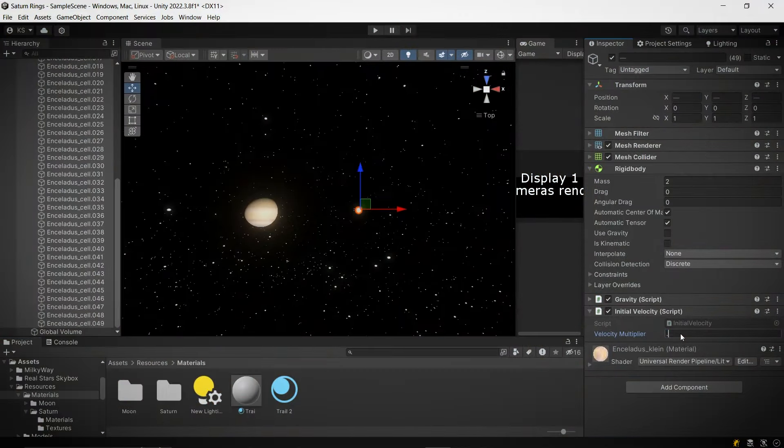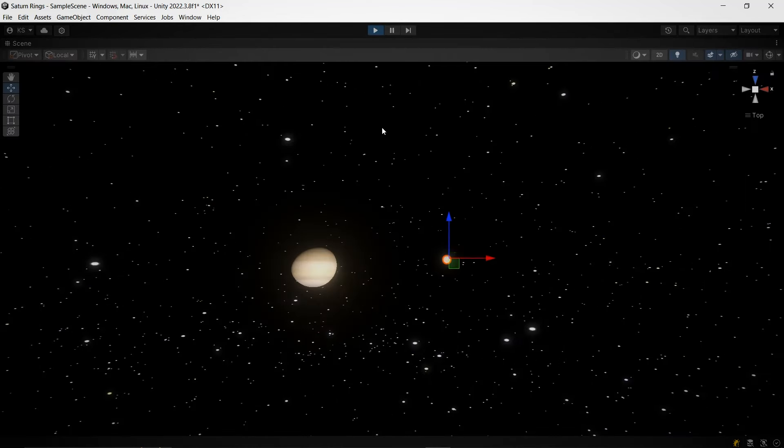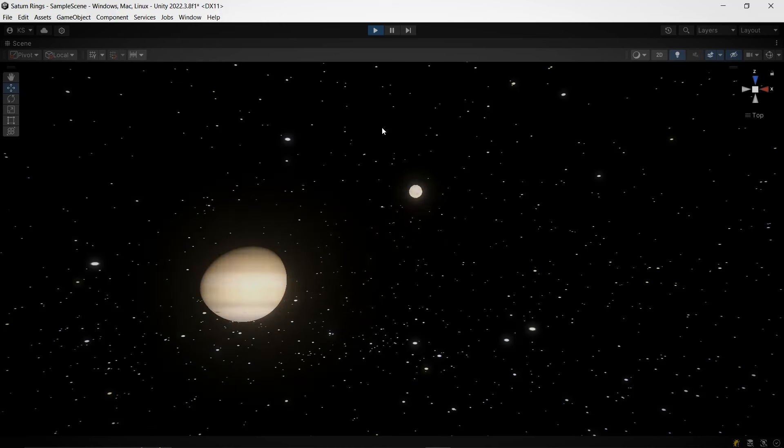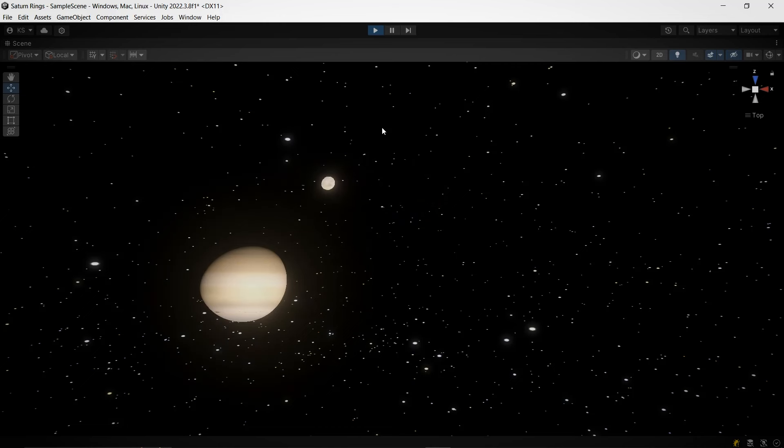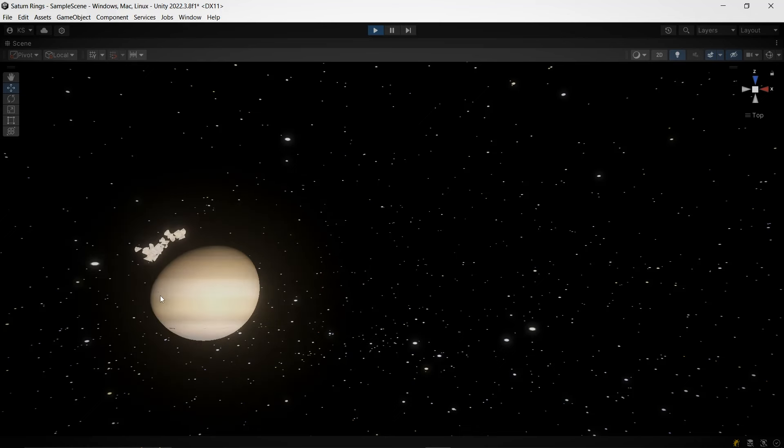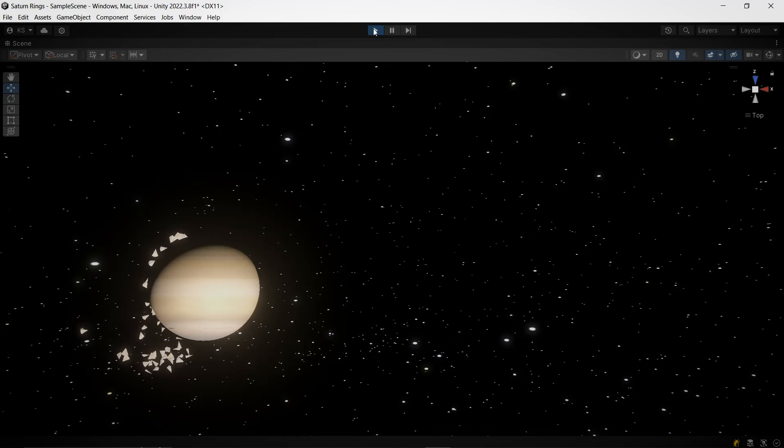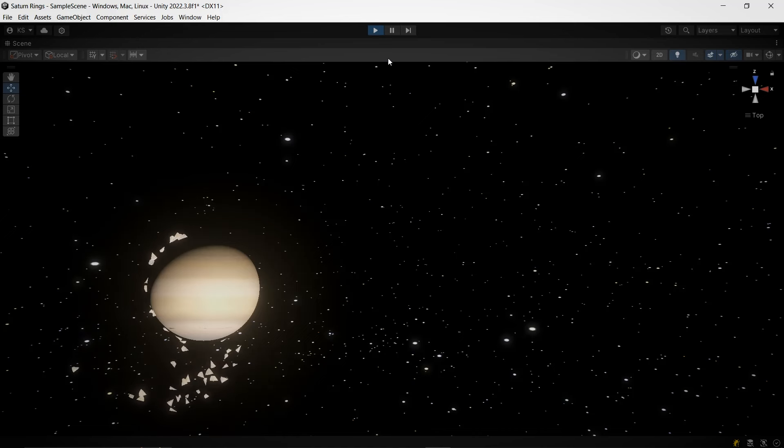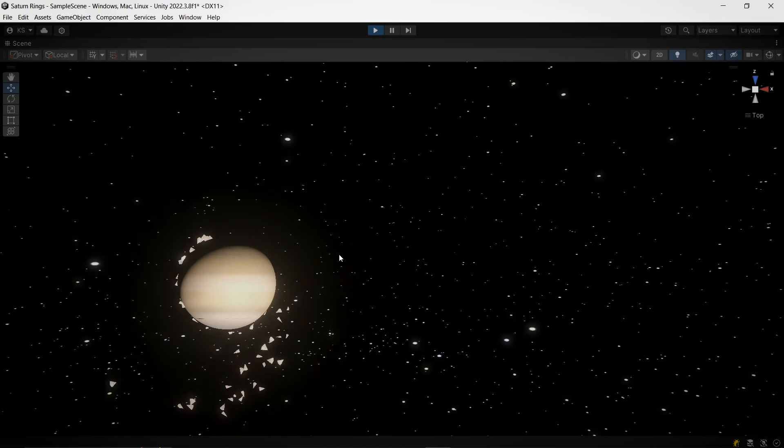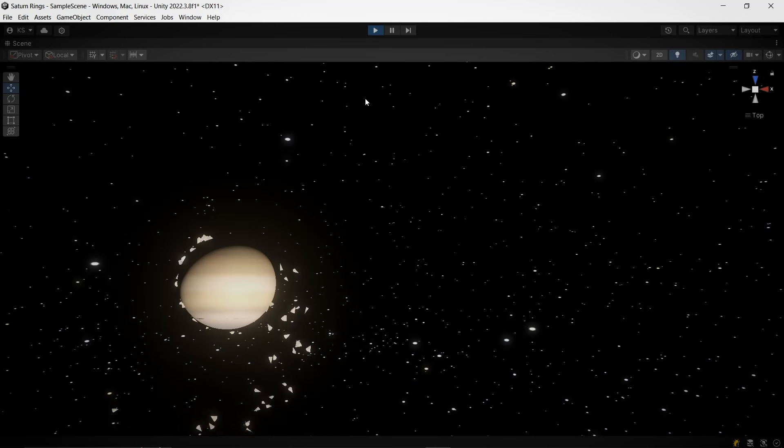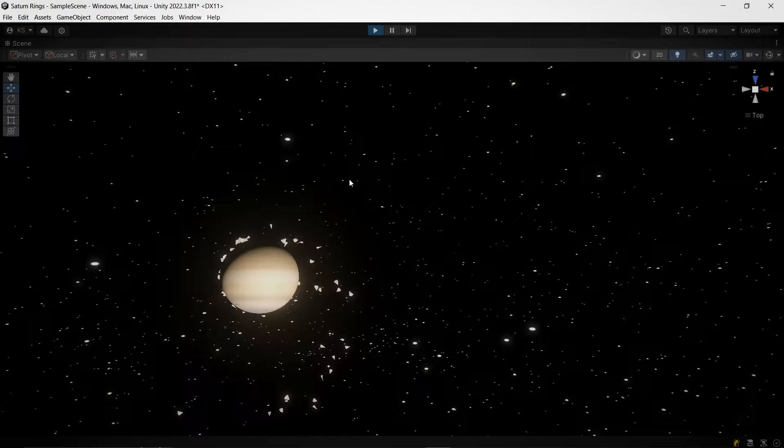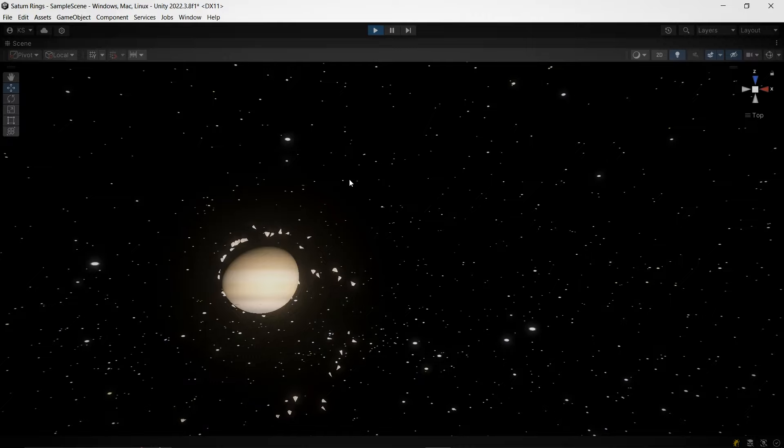Now, let's try the opposite. We'll reduce the moon's initial velocity. As the moon slows down, it can't fight Saturn's gravity anymore and starts falling towards it. Notice something interesting here. As the moon gets closer to Saturn, it speeds up. This happens because gravity gets stronger the closer you are. It's inversely proportional to the square of the distance between two objects. The closer they are, the stronger the pull, and the faster the moon moves.